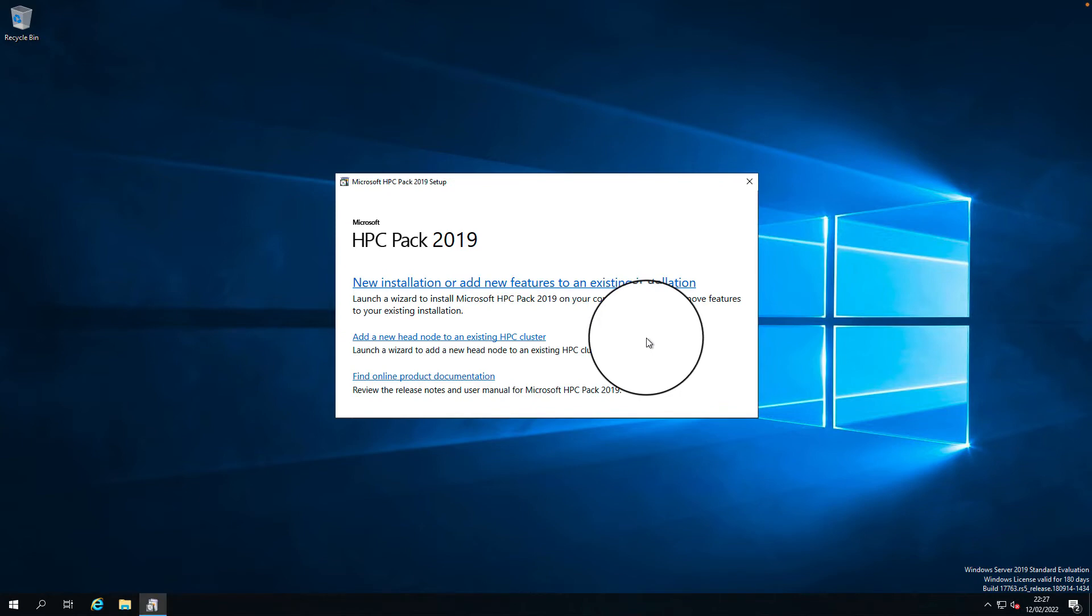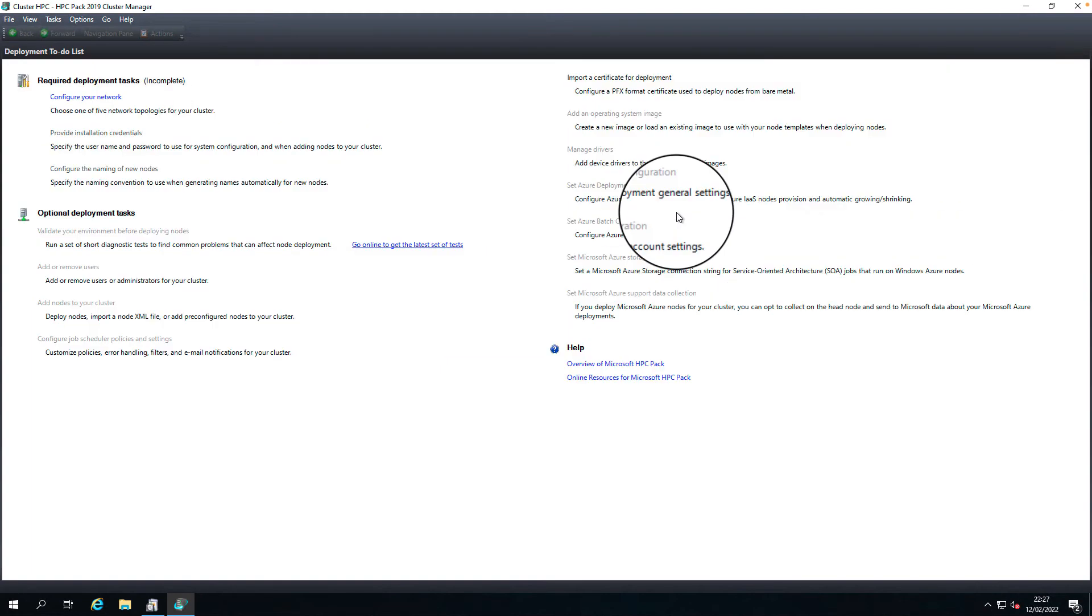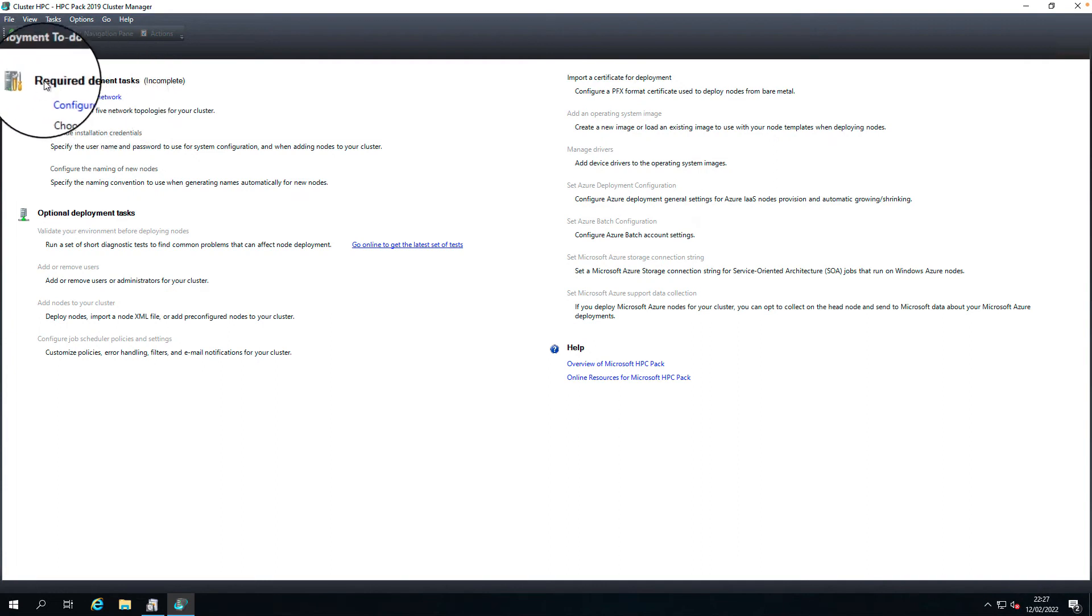It takes a few minutes to launch the cluster manager depending on your system performance. Here we go, we got the cluster manager. It says required deployment tasks are incomplete, so just click on configure network.